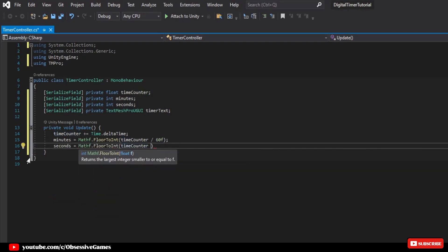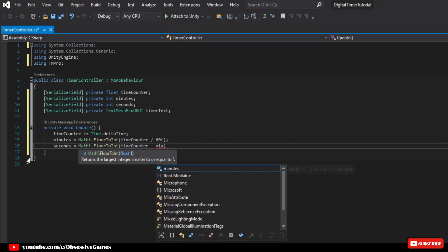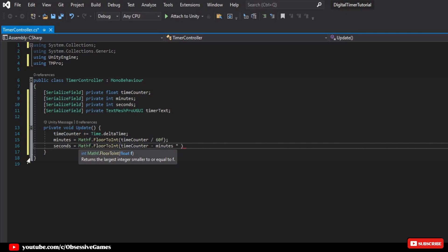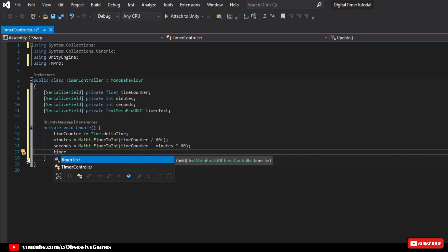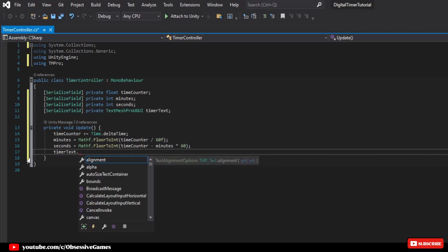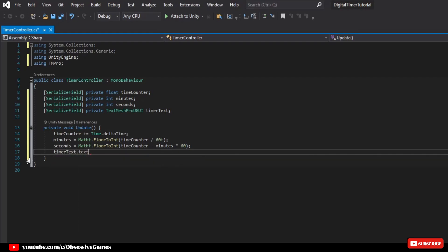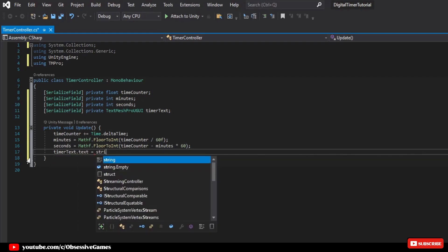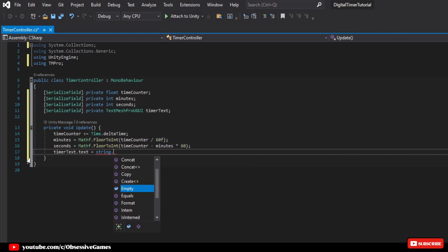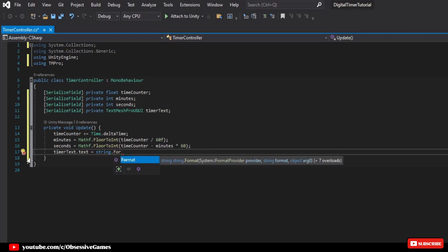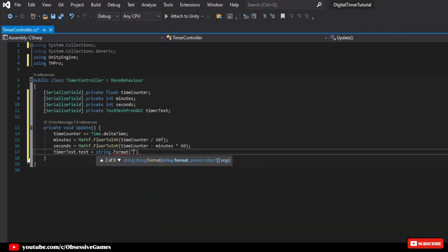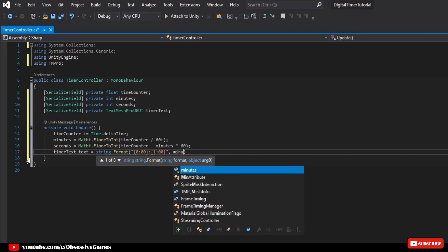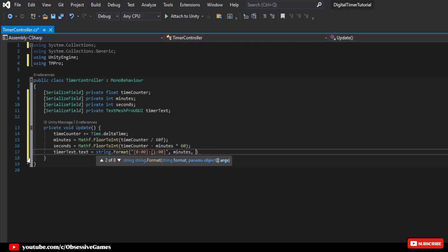Then on the next line, we will write timer text.text equal string.format, and in brackets, we will use string for the first argument, and then pass in semi-brackets, 0, colon, 00, and then for the second argument, it will be minutes and third argument seconds. With this, our timer counts up and displays it in the UI.